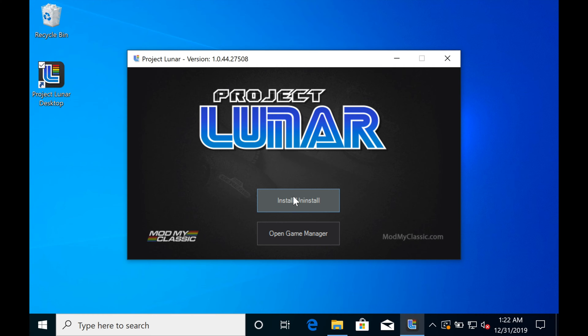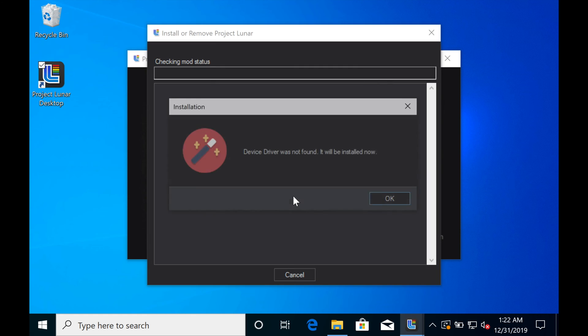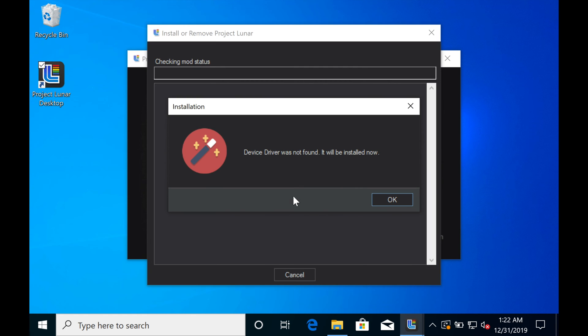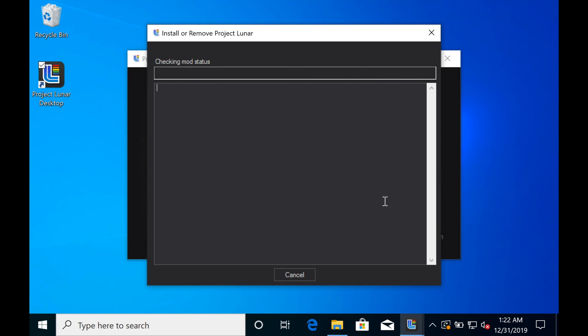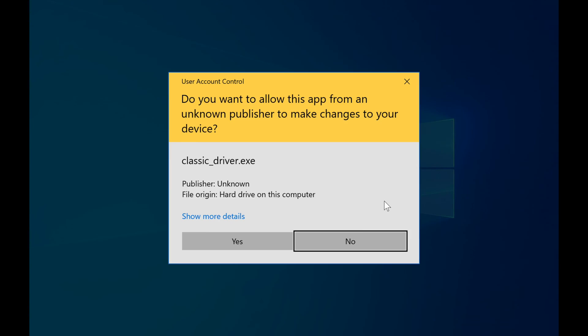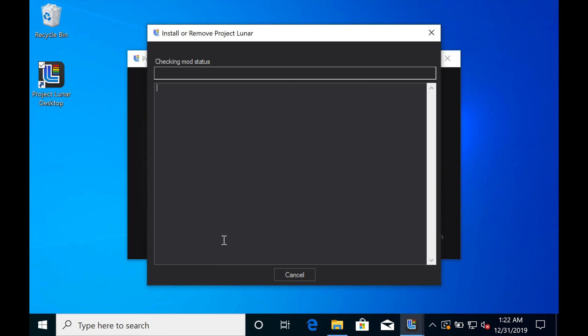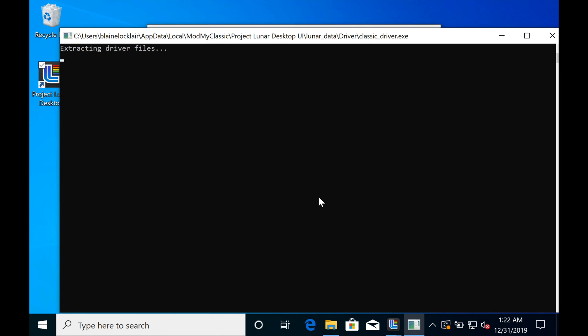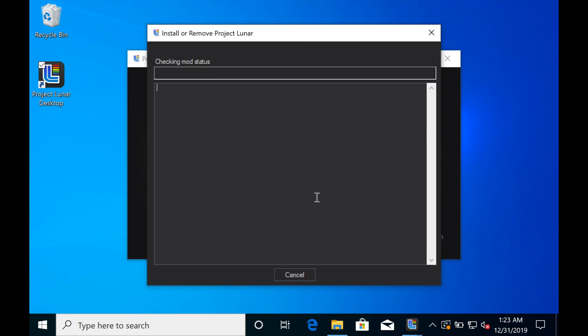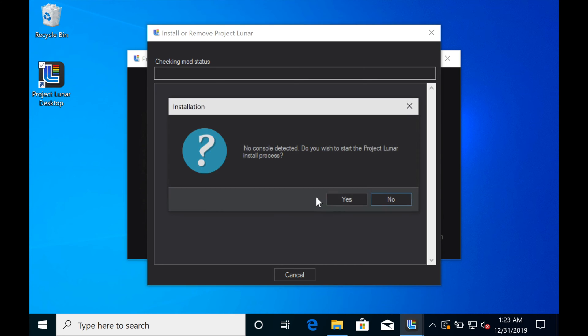The first thing you should see is a message that says you'll need to install the drivers. Go ahead and click OK. This process takes a few minutes, but just let it do its thing. Once it's done, you'll be presented with this screen, which says it's looking for the modded Genesis Mini. Which it's not going to find yet because we haven't modded it and it's not plugged in. That's what it's supposed to do.